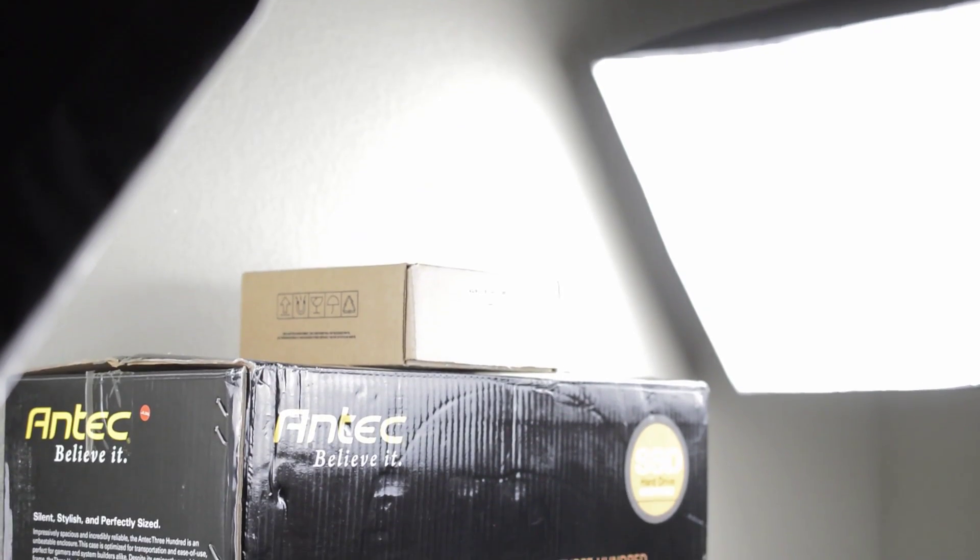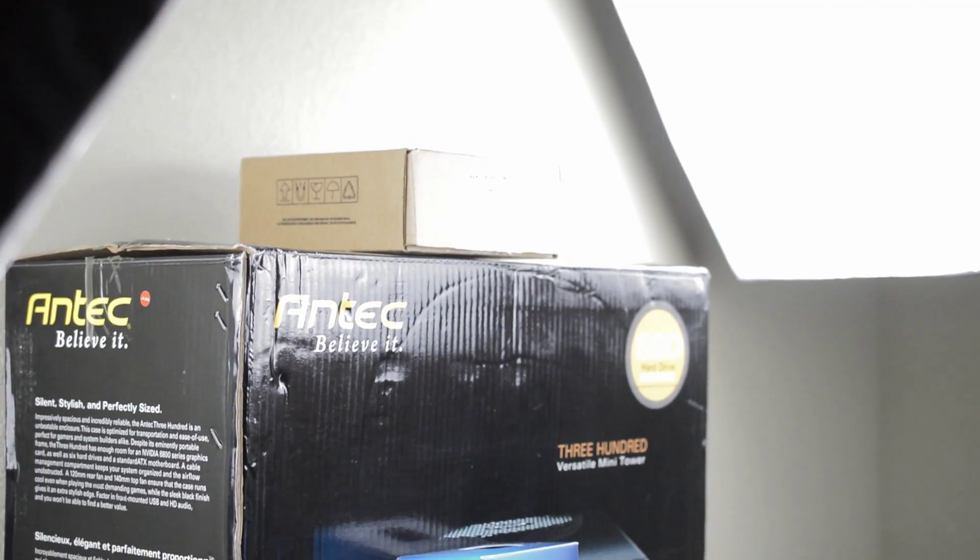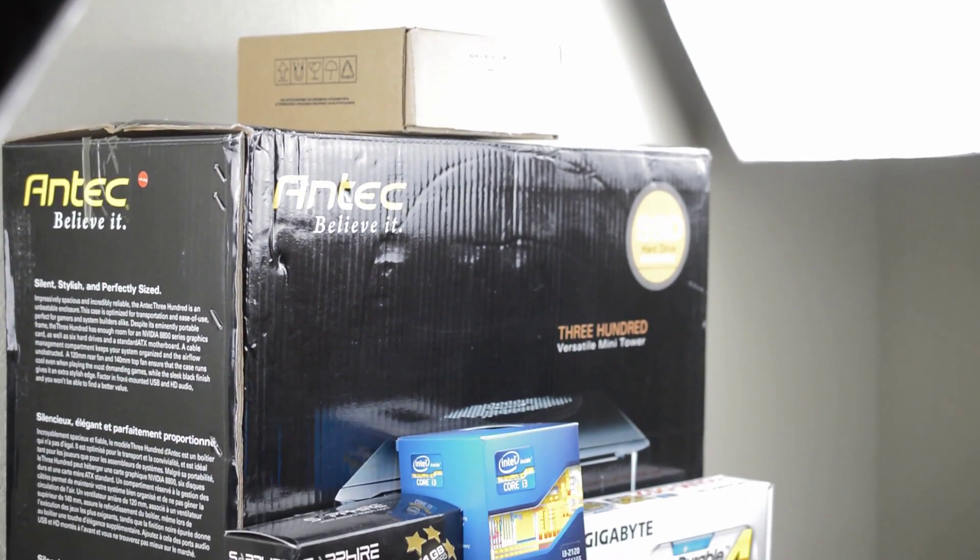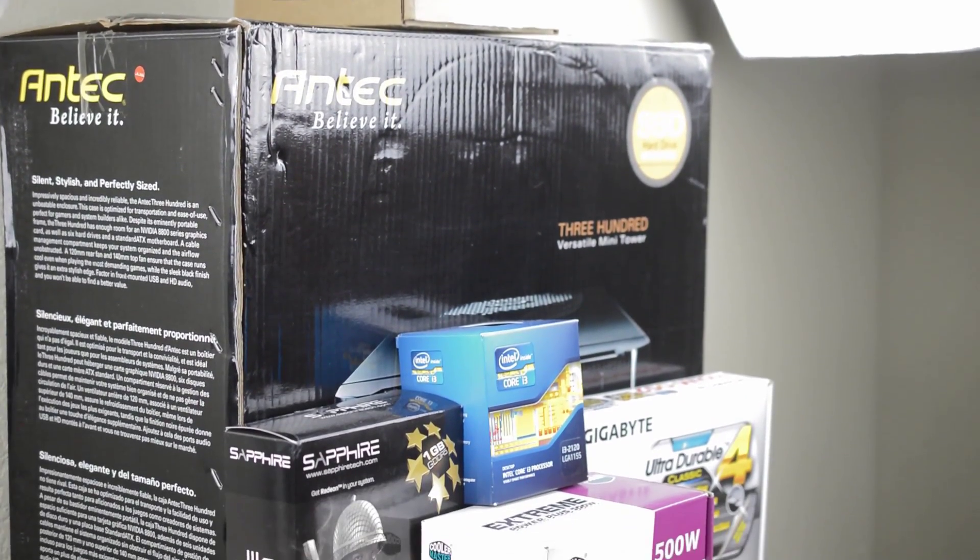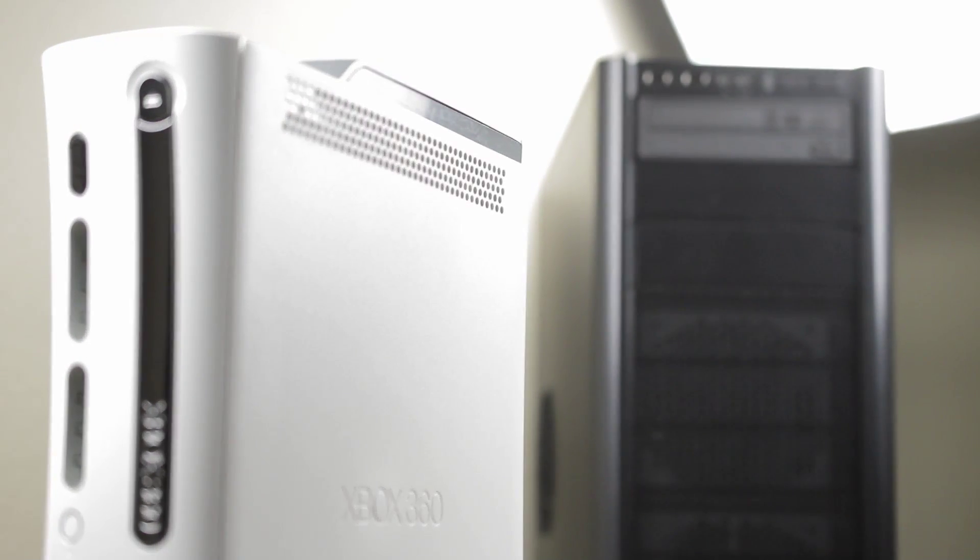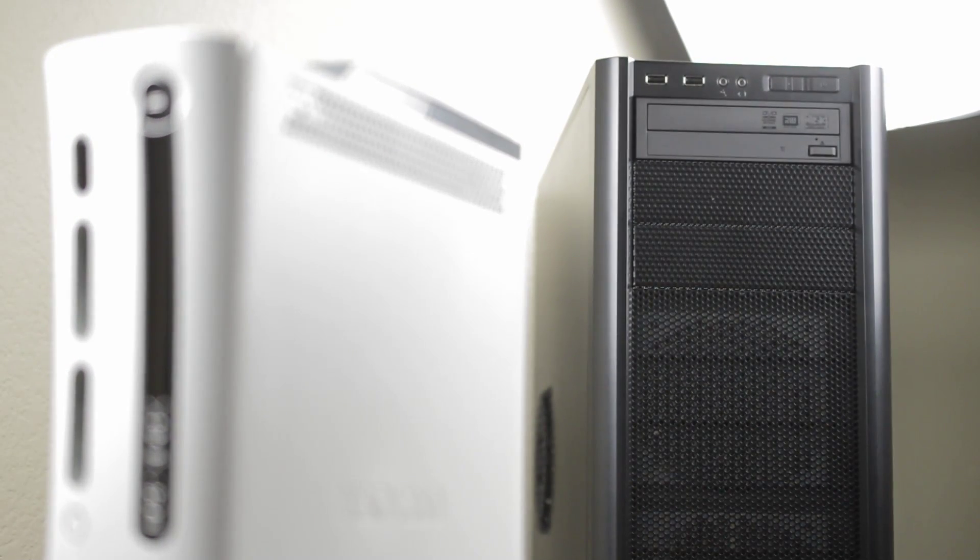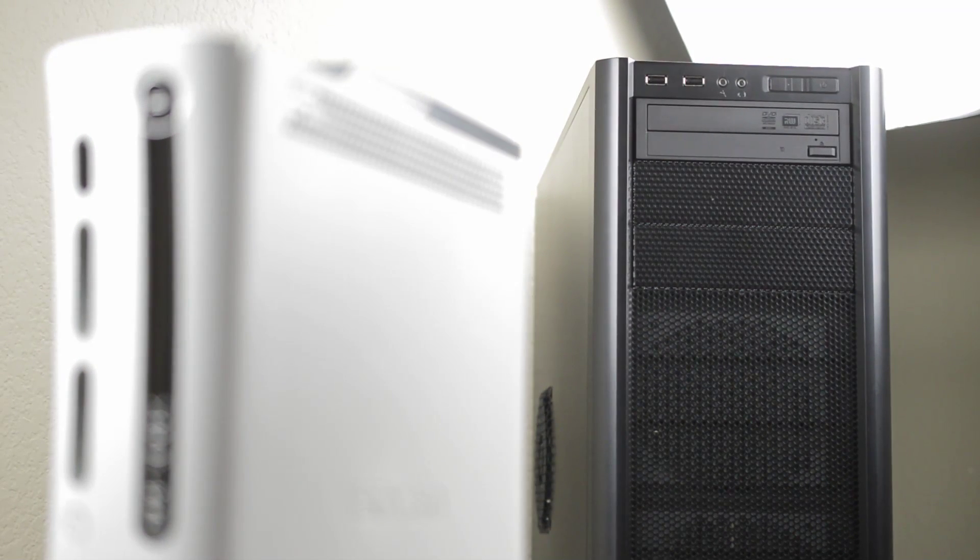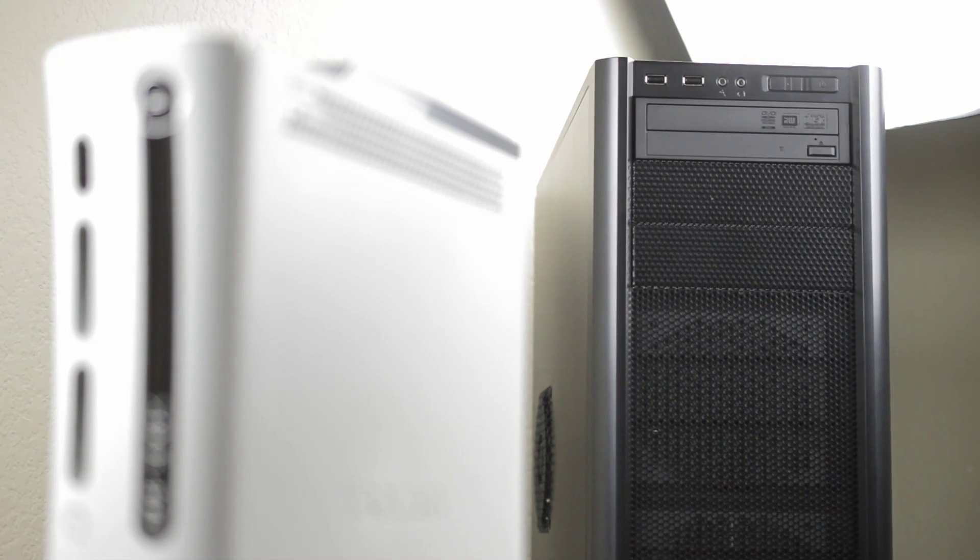Hey guys, this is Austin and today I'm here with a full tutorial on how to build a gaming computer. With the current generation of consoles stuck in 2006 there's never been a better time to build yourself a gaming PC.